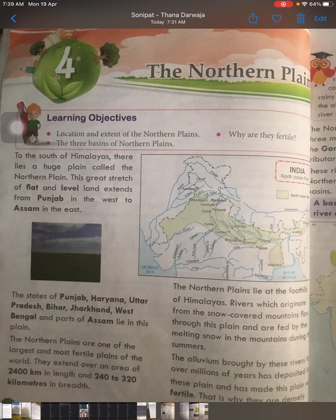You can underline the area of the Northern Plains — that is 2400 kilometres in length. The Northern Plains lie at the foothills of the Himalayas, so rivers originate from the snow-covered mountains and flow through these plain areas, and are fed by the melting snow in the mountains during summer.